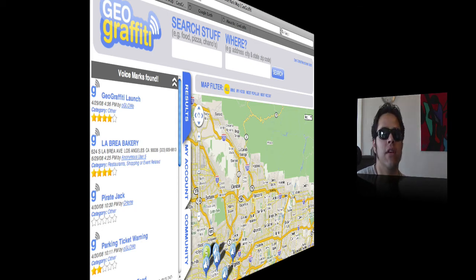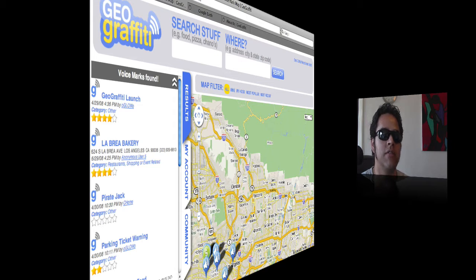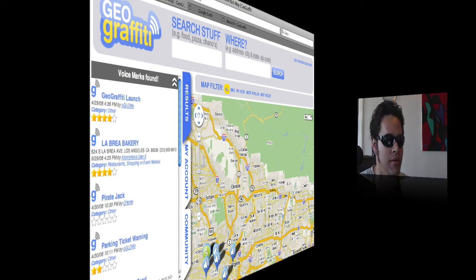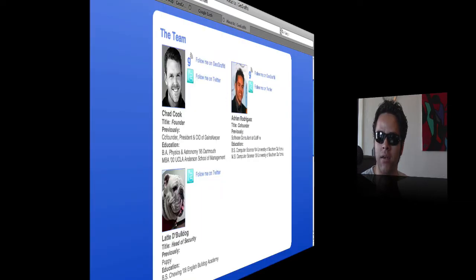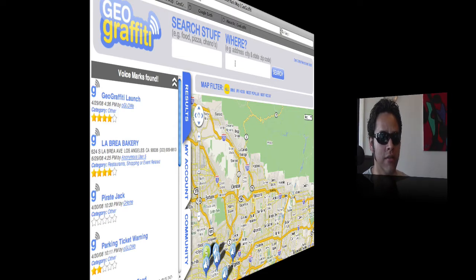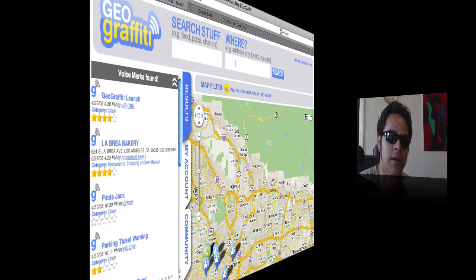Hello everyone, coming to you live from Geo Graffiti Labs. We're going to demo our latest feature: voice marks on Google Earth. Before we get started — if you hear any strange background noises, you're not hearing things. That's Latte the bulldog — he's either chewing, grooming himself, or possibly humping Scooby Doo. And if you're wondering why I'm wearing sunglasses, it's a tip: if your eyes hurt from being at the computer for millions of hours, put on some sunglasses.